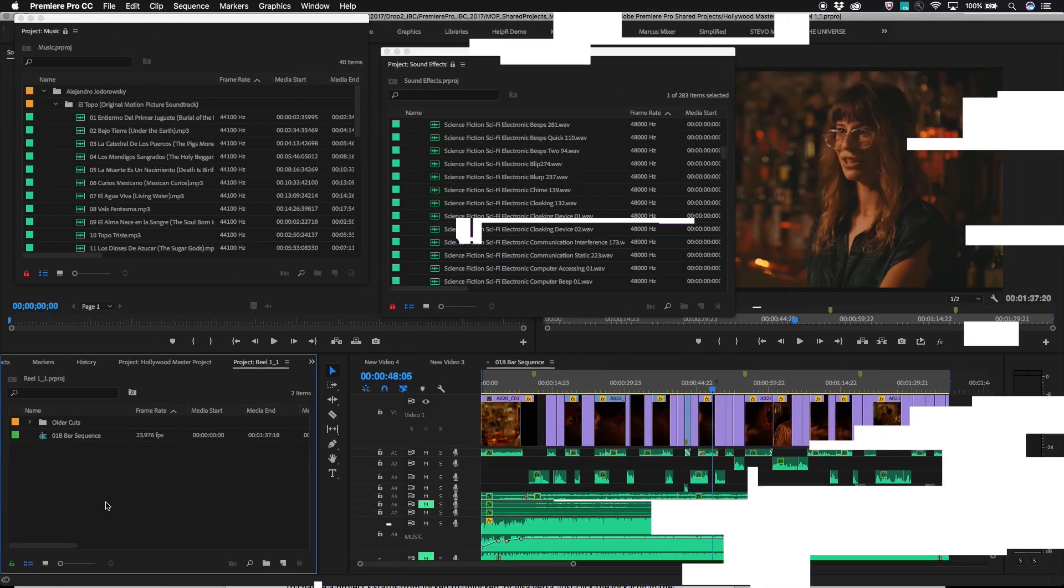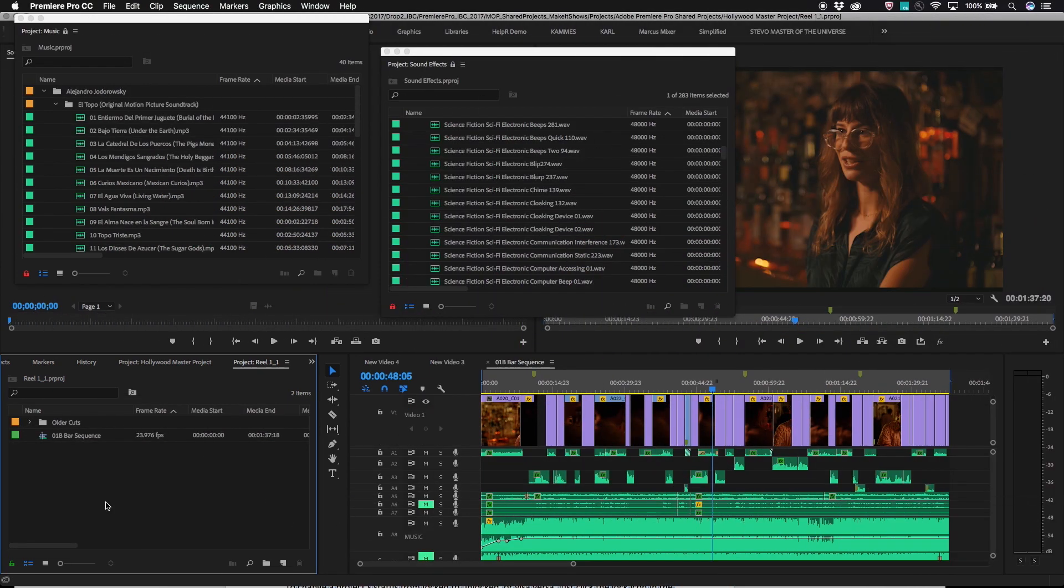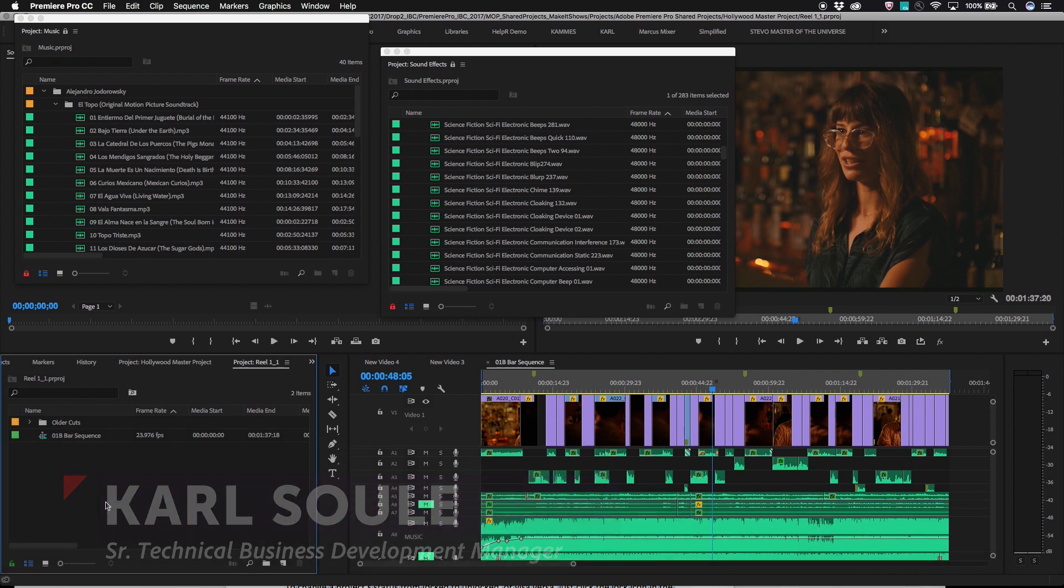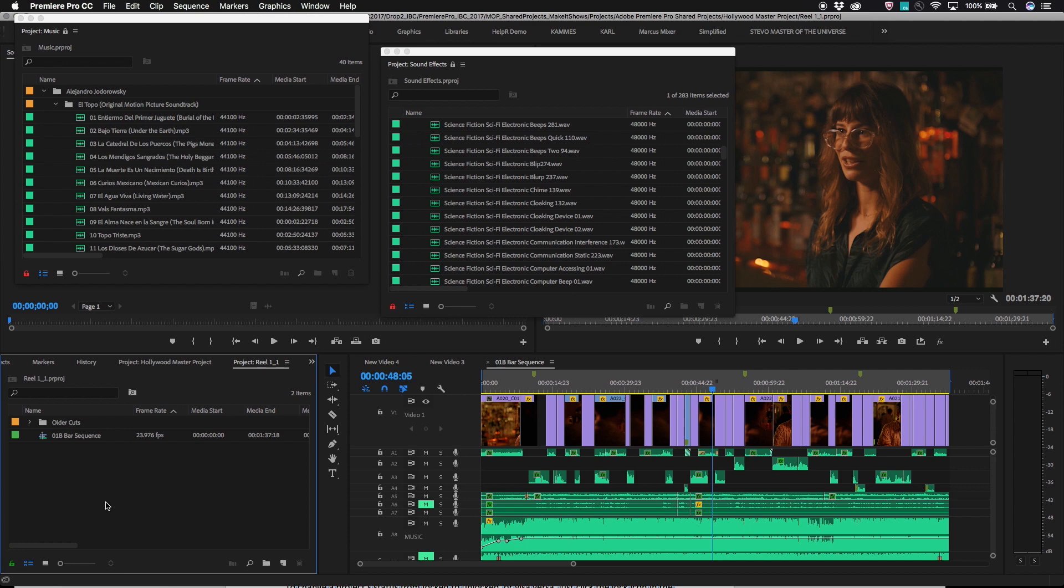Let's take a moment to go through how project locking works. With project locking enabled, one user can have a Premiere Pro project open in read-write mode. They in effect own the project at that point and are the only one that can make changes to the project.